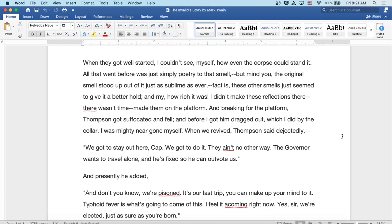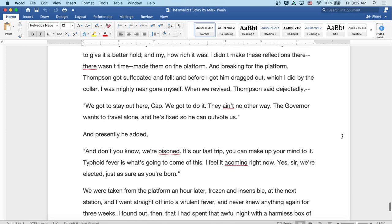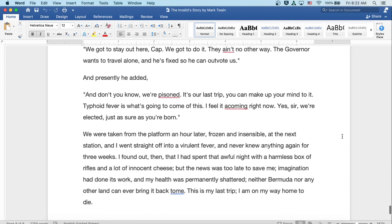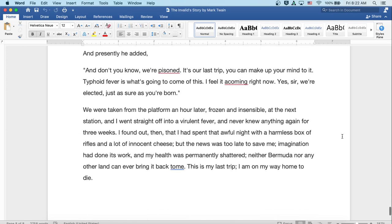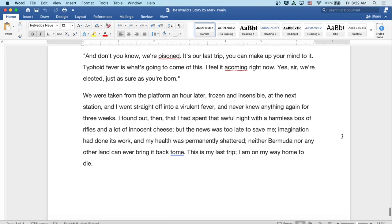In breaking for the platform, Thompson got suffocated and fell. And before I got him dragged out, which I did by the collar, I was mighty near gone myself. When we revived, Thompson said dejectedly, we gotta stay out here, Cap. We gotta do it. There ain't no other way. The governor wants to travel alone and he's fixed so he can outvote us. Presently, he added, don't you know, we're poisoned. It's our last trip. You can make your mind up to it. Typhoid fever is what's gonna come of this. I feel it a coming now. Yes, sir. We're elected just as sure as you're born.